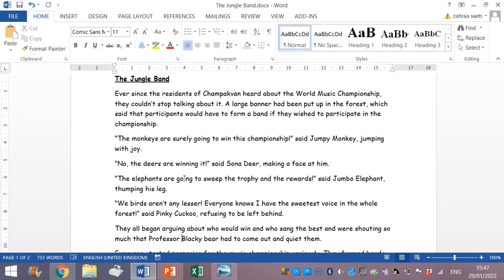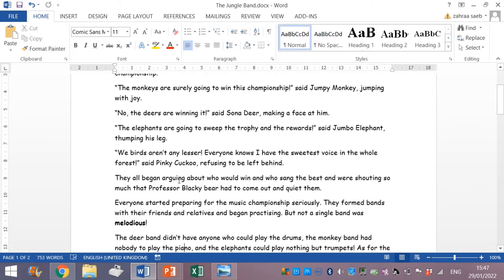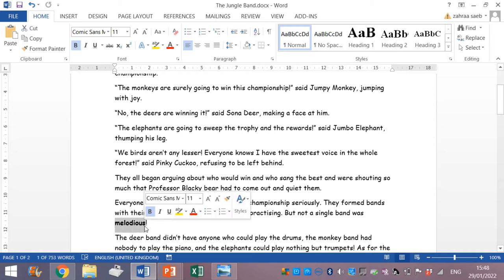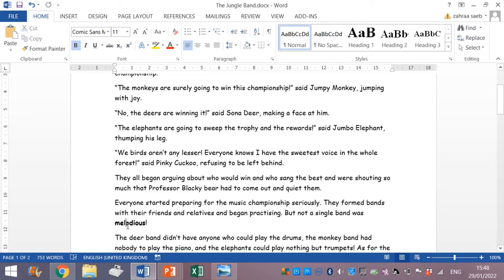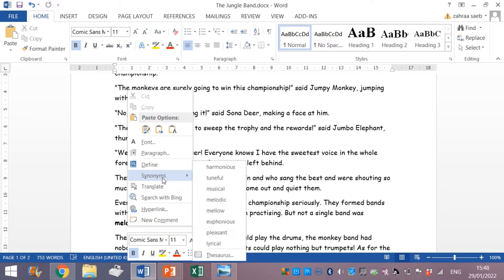I will replace the word melodious. I don't want to use the word melodious. I will replace it by its synonym. So the first step you right click on the word. Then you go to synonyms. What word in this list has the same meaning as melodious? It can be harmonious, tuneful or pleasant.